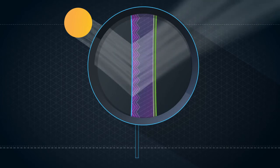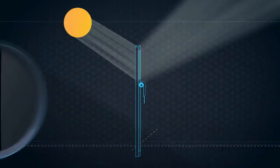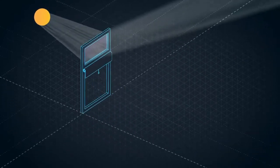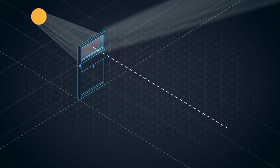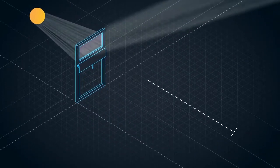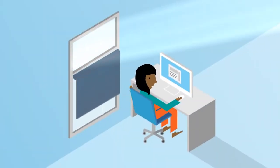The film allows natural light to comfortably penetrate deeper into the building, even when the vision glass blinds are closed.